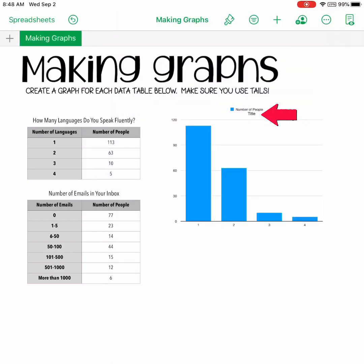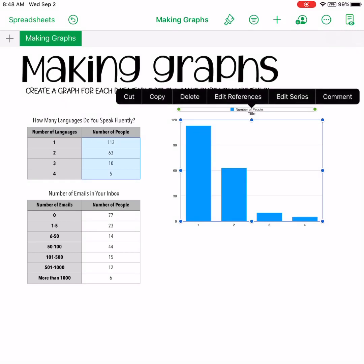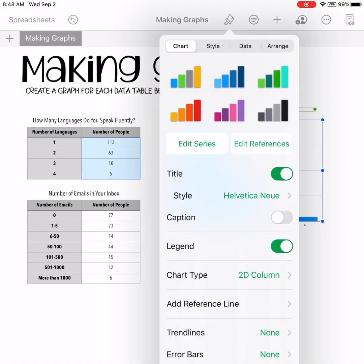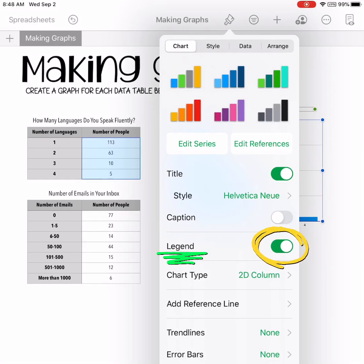Once you check that title button, it'll appear and you can double tap to make edits. We also want to go ahead and get rid of the legend because it's not needed here, so we'll go ahead and uncheck the legend button.